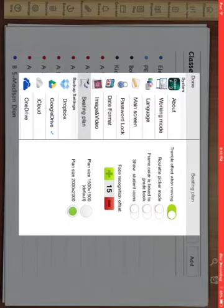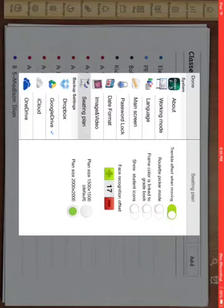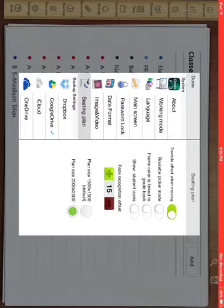In seating plan there's some different options here for face detection. Face recognition offset, I would strongly recommend to go into a 15 if not higher. That way when you do take pictures and you do face detection, it will have a larger face. You'll have space around the head.